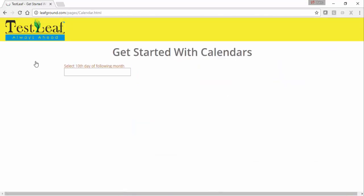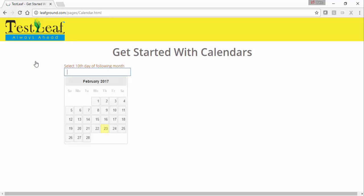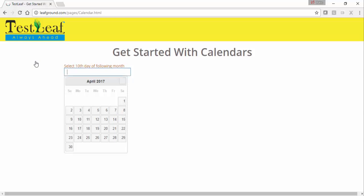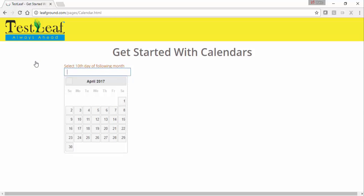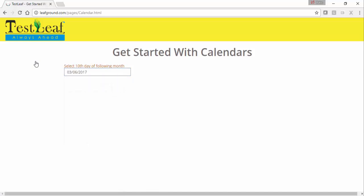Now we'll go to the calendar page and click on the calendar icon, which brings up the calendar. We are currently in February 2017. You can click next or previous to travel across months — going forward and backward. We'll select a date which would be the 10th of next month.